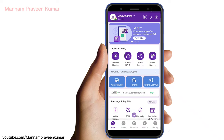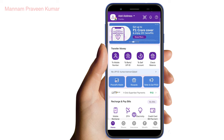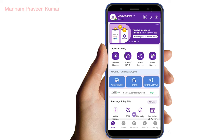Hi friends, welcome back to my channel. In this video, you don't have to use an ATM card or debit card on your phone. You can set your bank UPI PIN. You can check it out in the video.